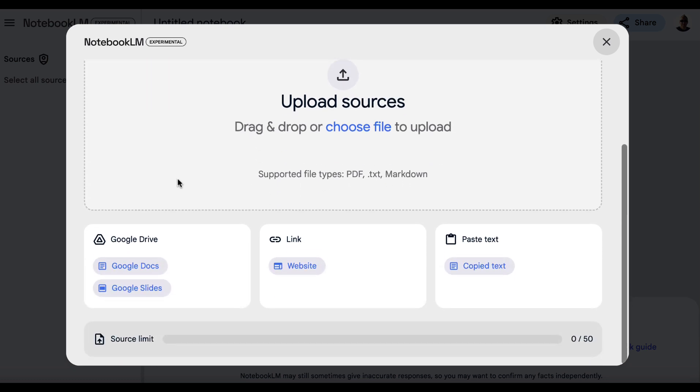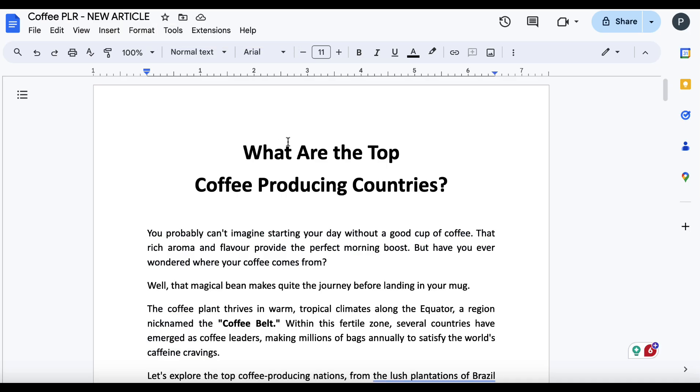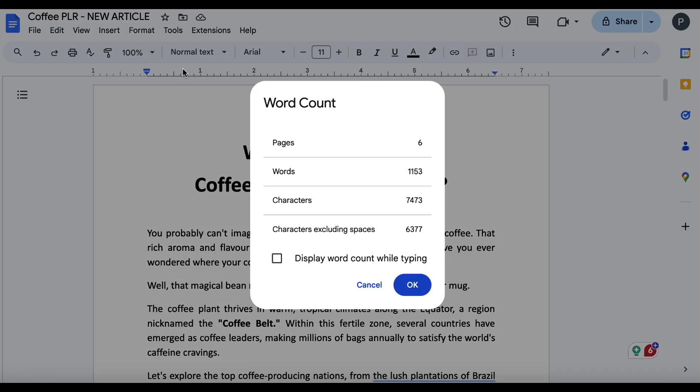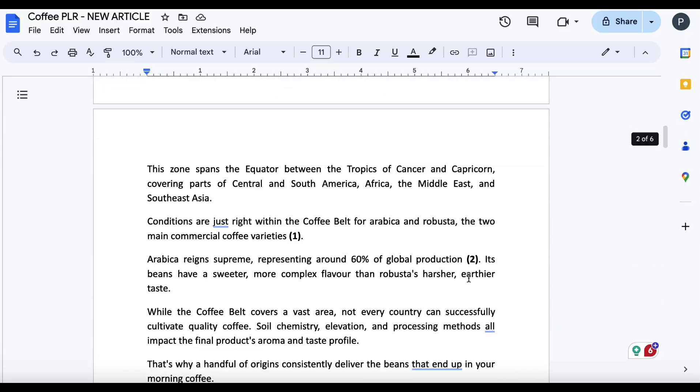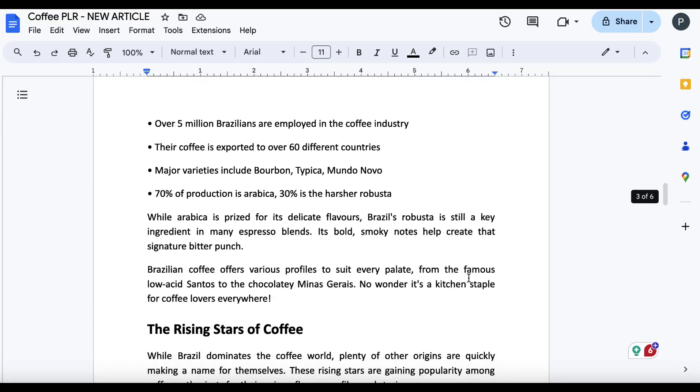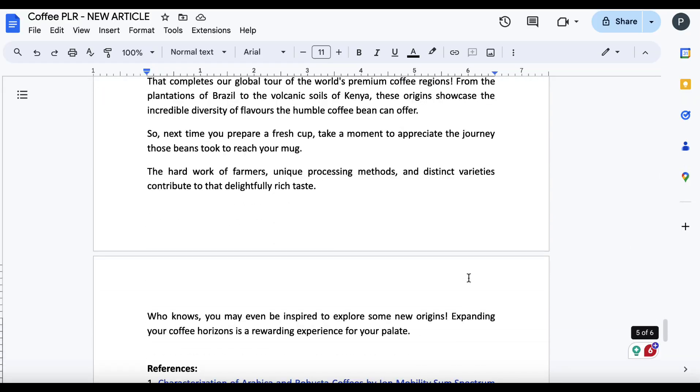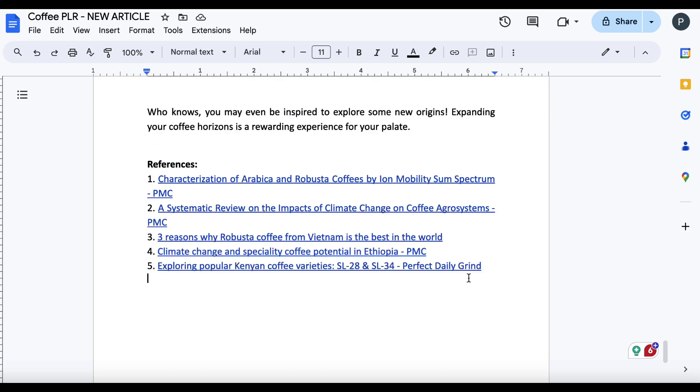Now, we can use a Google Doc, a Google Slide, link to a website URL, or copy and paste some text. So I've got one of the PLR articles that I'm going to be providing my members in a couple of months. We can see that this article right now has a word count of 1,153. So it's a decent length article. It's already formatted. And if we come to the bottom, we've got our references here as well.